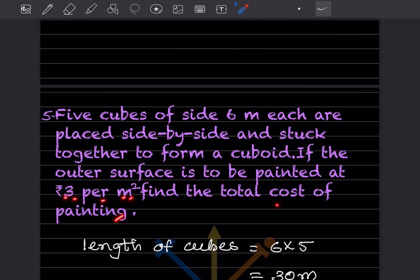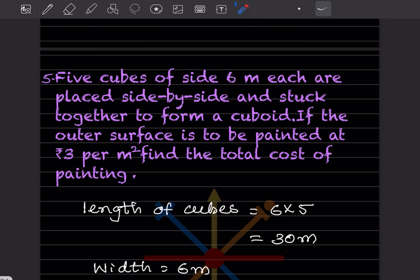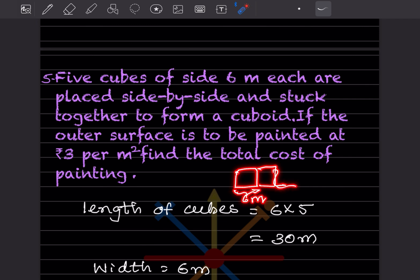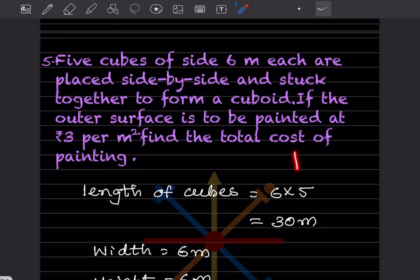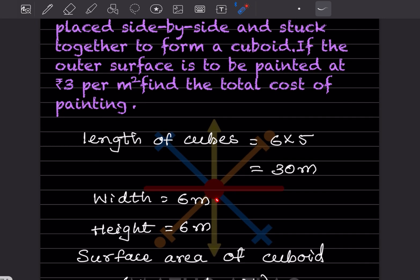Now the length: one cube is 6 meter, so if 5 are stuck together, the whole length is 6 into 5, that is 30 meter. Be careful with this step. The width will be the same — 6 meter — and the height is also going to be the same — 6 meter.